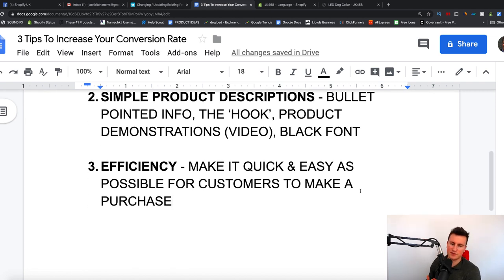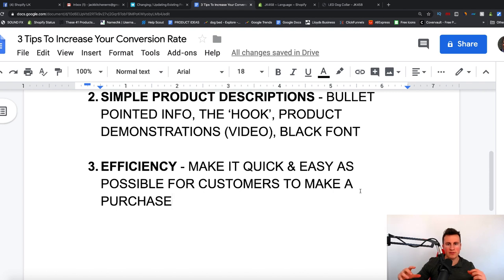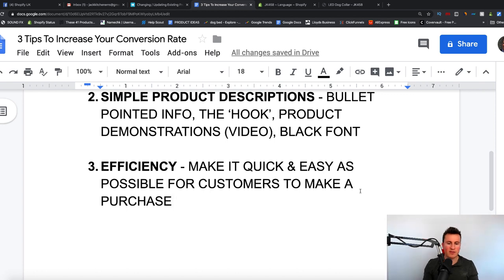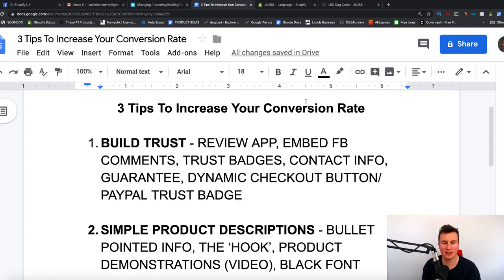The final point is efficiency — make it as quick and easy as possible for customers to make a purchase. As I showed you on that dog product page, all the information was in one place: they could select the size, select the color, add it to cart, and the size guide was right there with different breeds and dimensions — everything in one place to make it as quick and easy as possible for them to make a purchase.